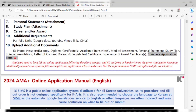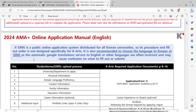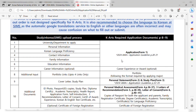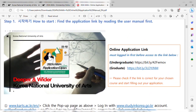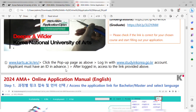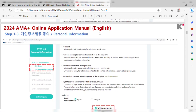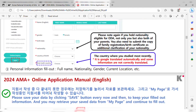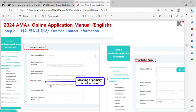Everything in this manual covers documentation, portfolio, and recommendation letters — each and every detail you have to fill in according to this manual. You have to read it very carefully. Each step shows how to fill the details, how to attach documents, and how to submit the application.